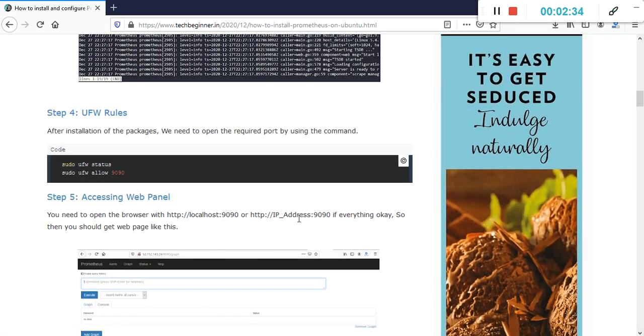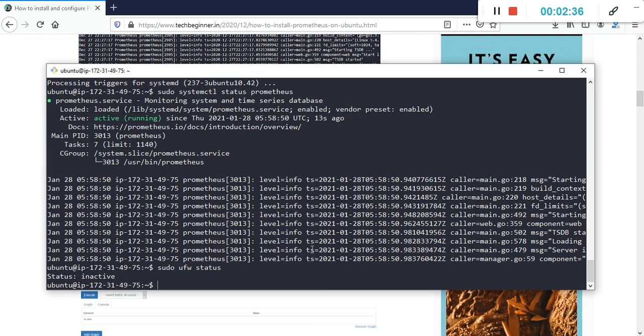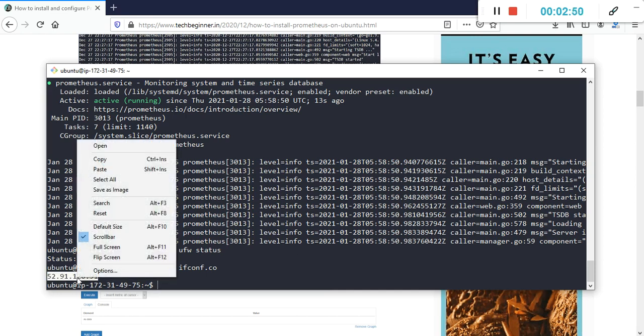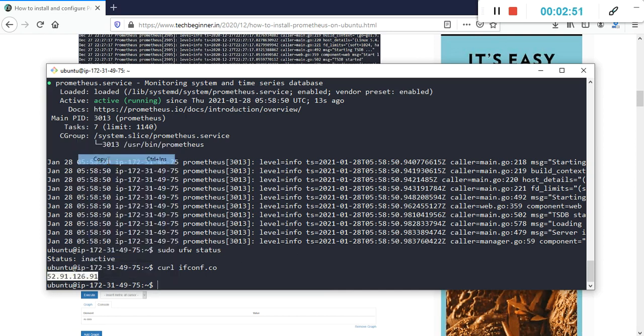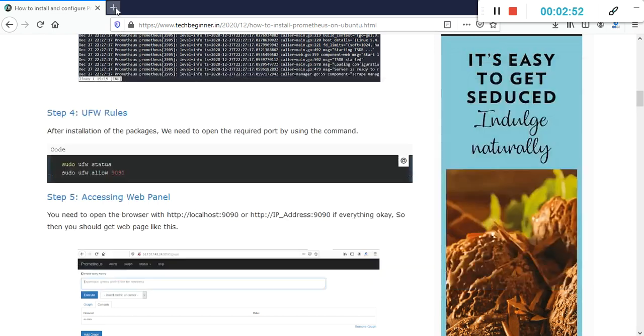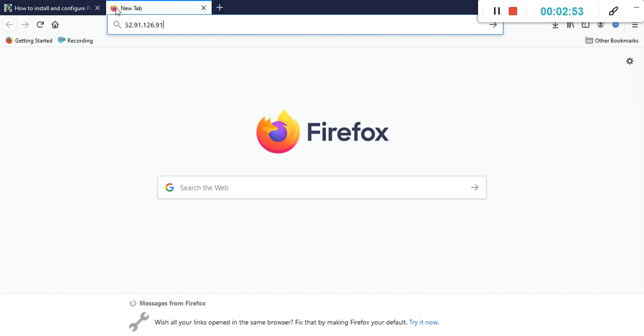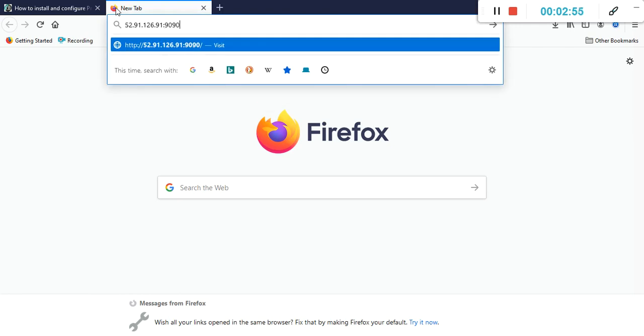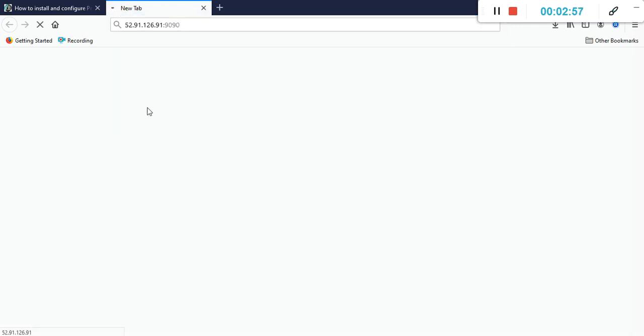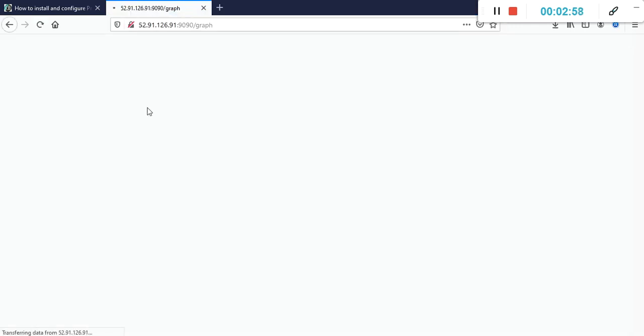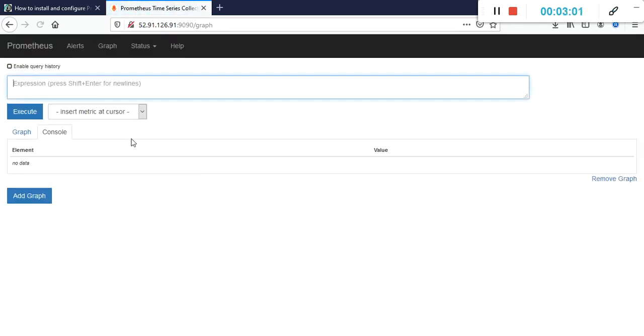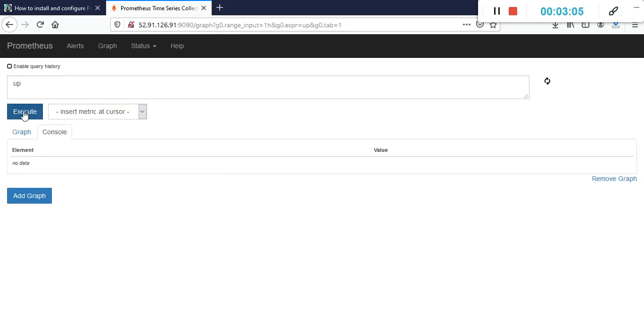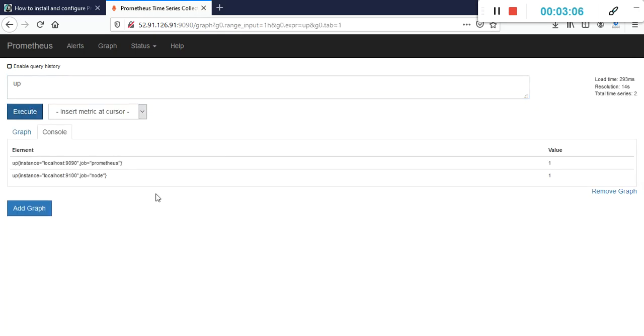Let's check Prometheus with the localhost and IP address. Let me get the public IP of my machine. This is my public IP. I'll paste it here and type the port number 9090. Here I am able to get the Prometheus dashboard. I can type 'up' and then execute.